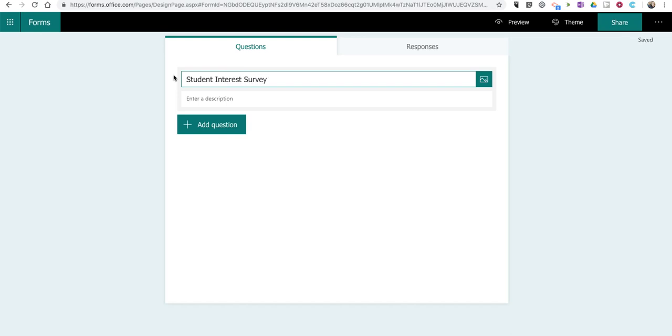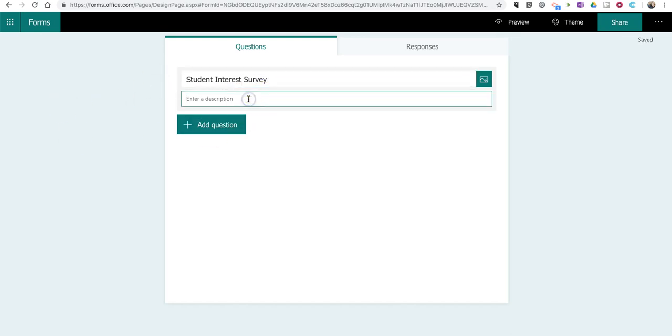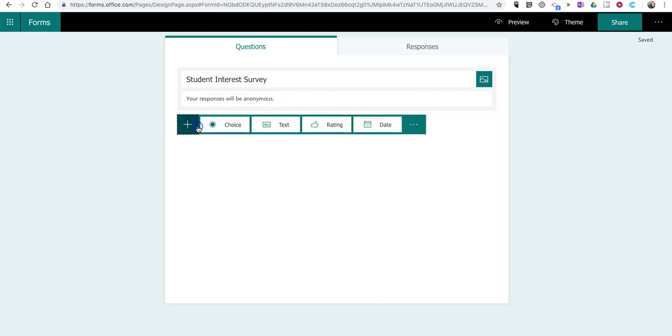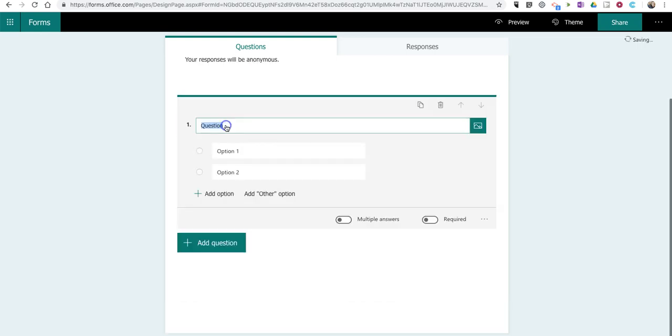Now, you can put in a description if you like. In this case, I might write that your responses will be anonymous. And now I'm going to add my first question. I'm going to use multiple choice, and I want to be able to sort this information according to homeroom when all the data is gathered.